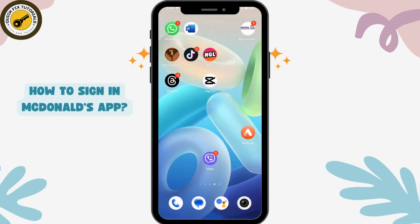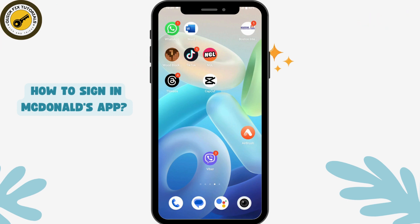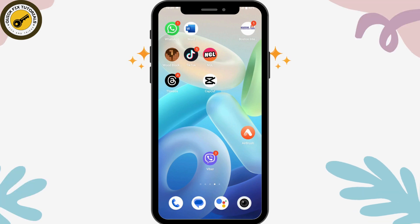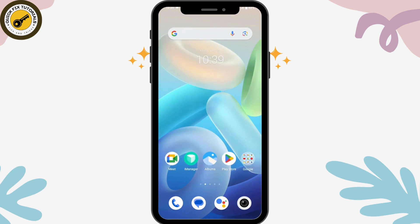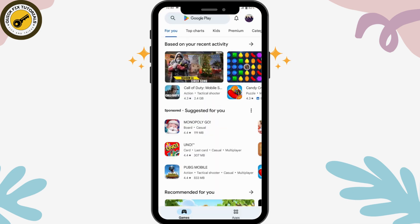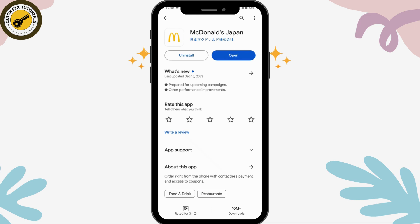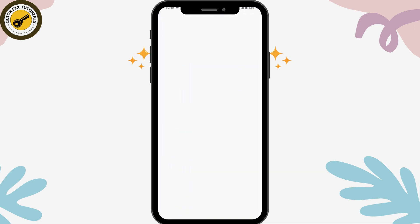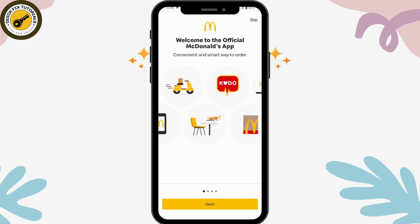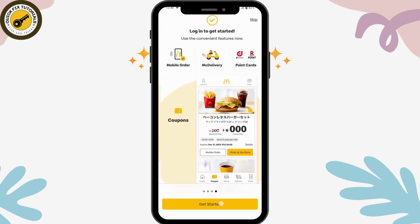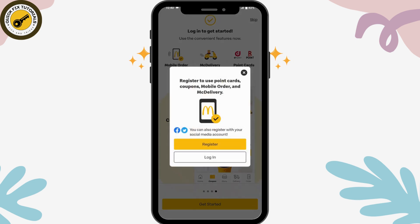How to sign in to the McDonald's app. First, you need to download the application. Open your Play Store or App Store, go to the search bar, and search for McDonald's. Install the application, and after installing, tap on Open, then tap Next, and tap Get Started.